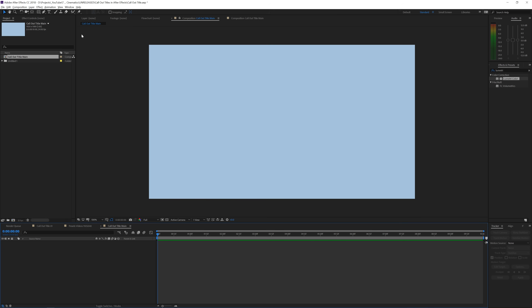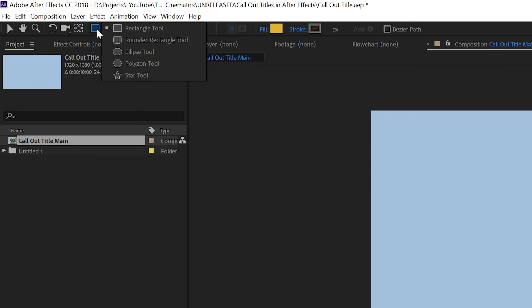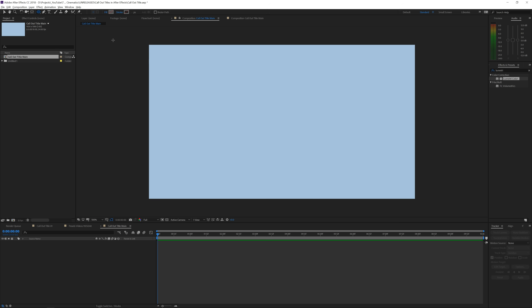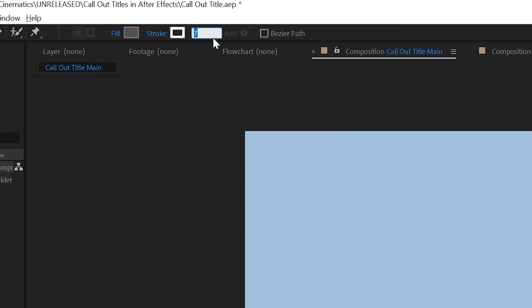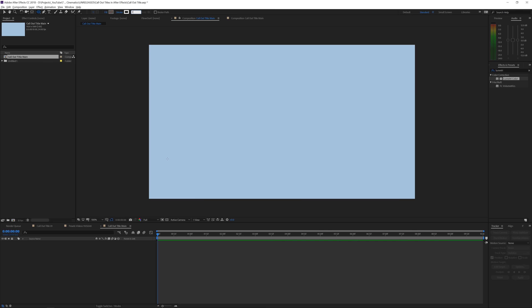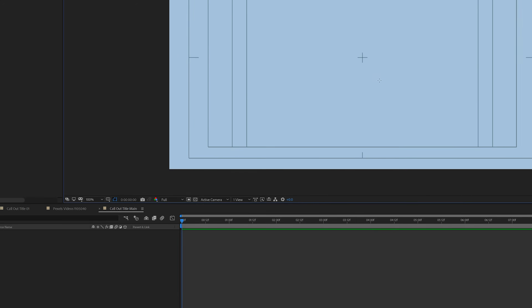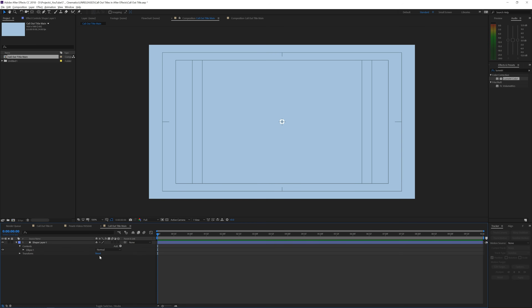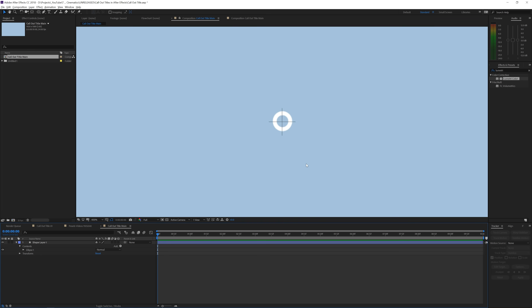The first thing I like to do is go to the rectangle tool, click and hold to change it to the ellipse tool. Set the fill to no fill, set the stroke to fill, make it white with a width of seven. Then in the program monitor, check title/action safe to get a cross in the center so we can see the center reference. Hover the mouse in the dead center, then click and hold Ctrl and Shift while dragging out to make a perfect circle from the center. Release and click away — perfect.